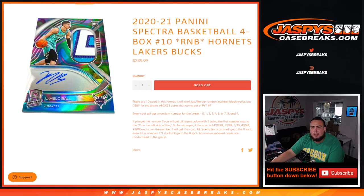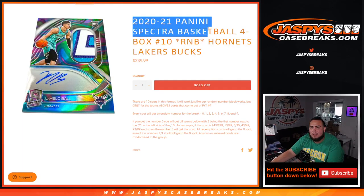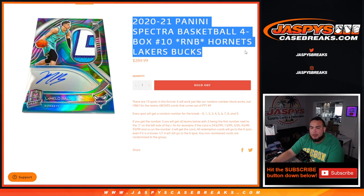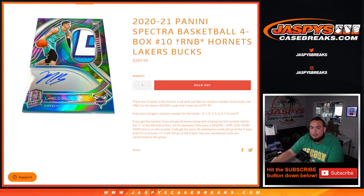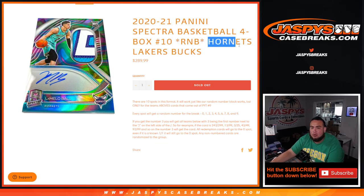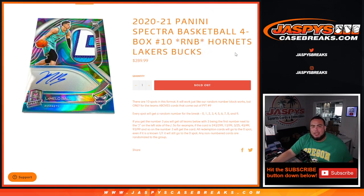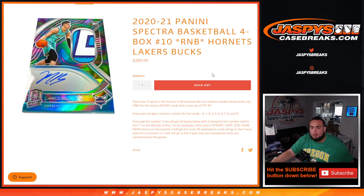What's up everybody, Jason here for Jaspy's Case Breaks dot com. 2021 Panini Spectra Basketball four box break, random number block, just sold out for Pikachu number 10. This includes the Hornets, Lakers, and Bucks, and you get a piece of these three teams for a fraction of the price of which you would have paid for all three of them.